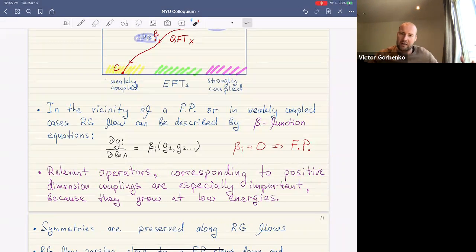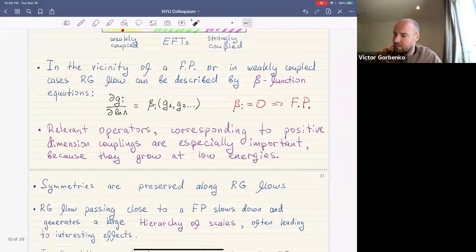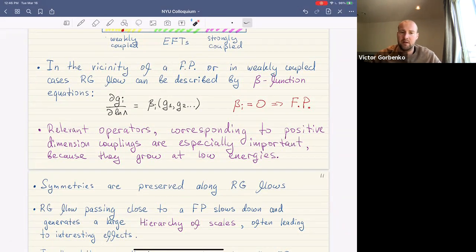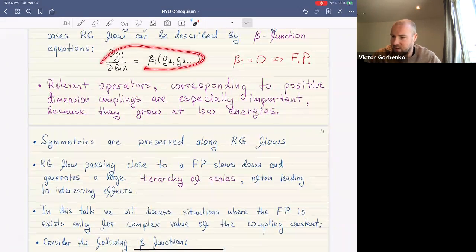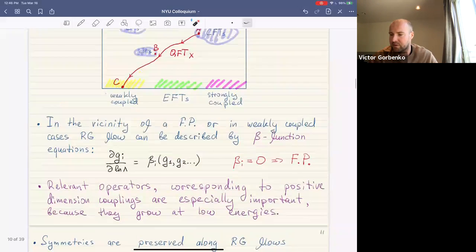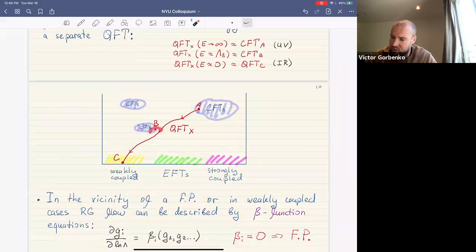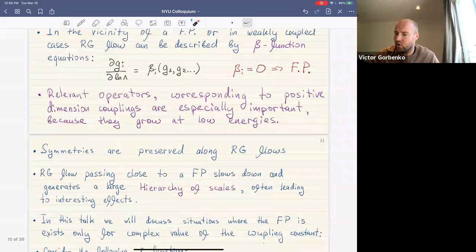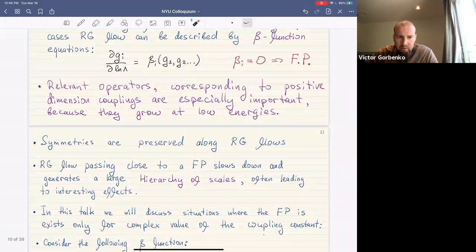Relevant operators — corresponding to positive-dimension couplings — grow at low energy by dimensional analysis. Importantly, symmetries are preserved along the RG flow. It's clear by continuity that RG flows passing close to a fixed point slow down and generate a large hierarchy of scales. If a trajectory passes close to a fixed point, the range of scales between those two points can be very large, leading to interesting phenomenological effects.